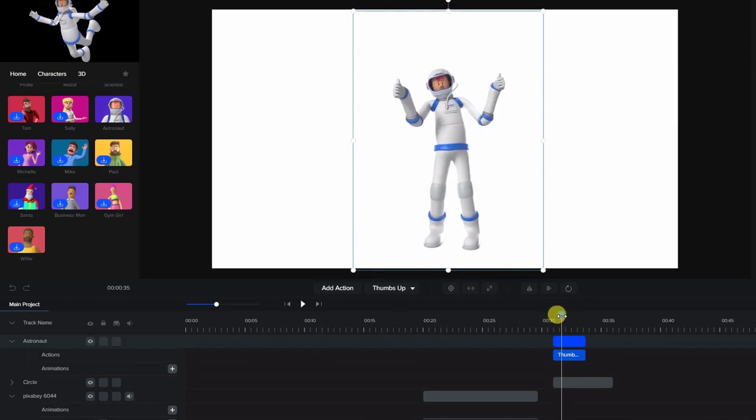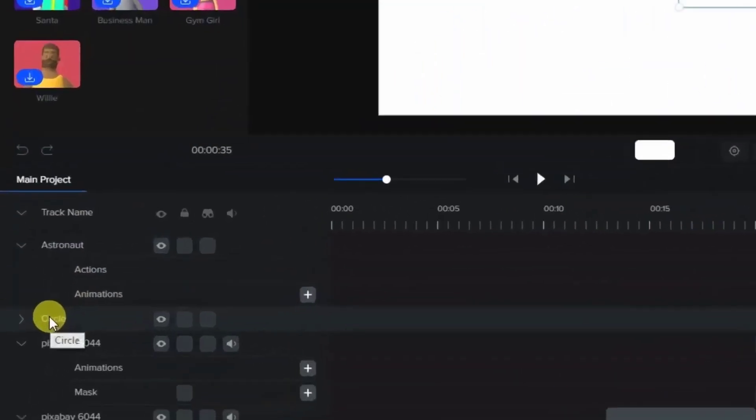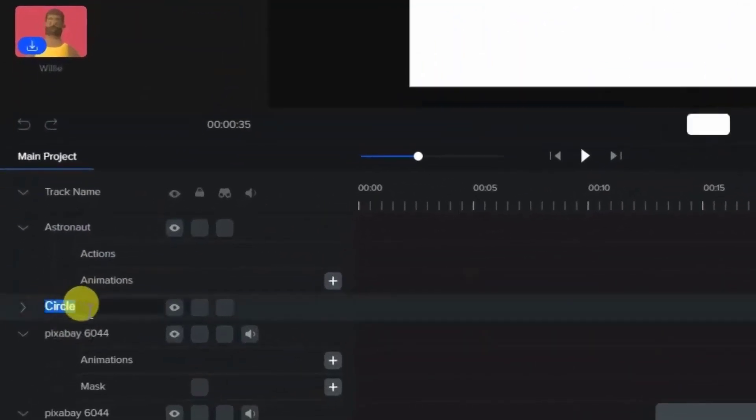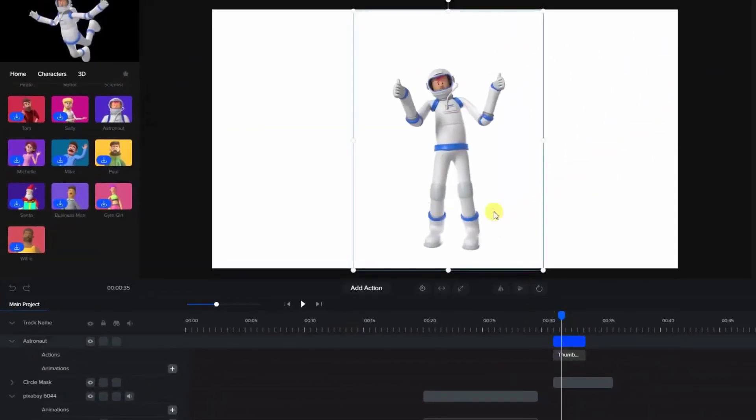Now whenever working with masks, it's best to rename them, and we do this on the track list on the left. So I'm going to grab the circle here, and we double click, and we're going to call this circle mask.